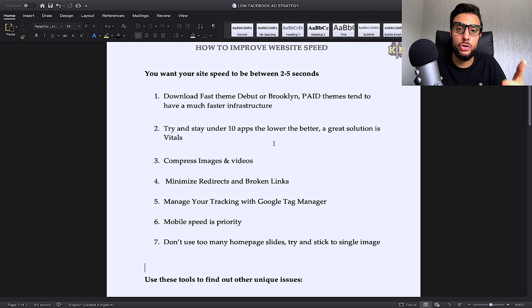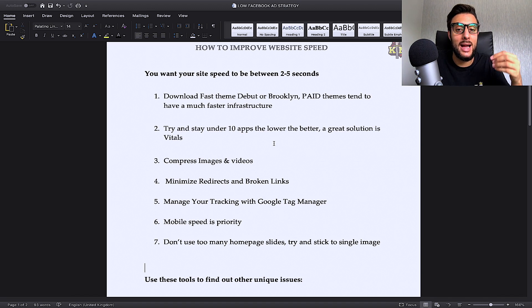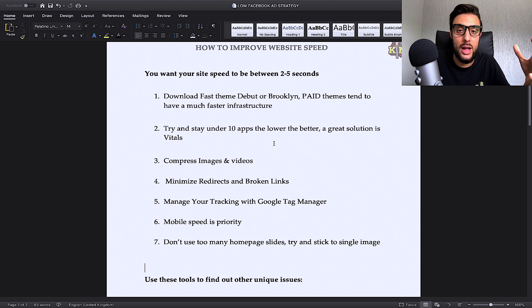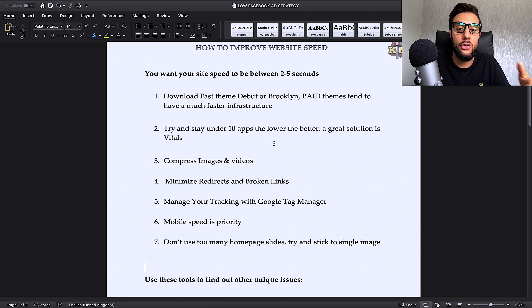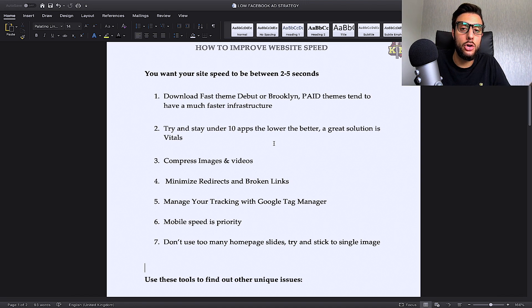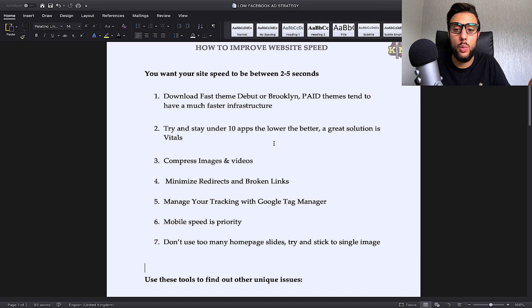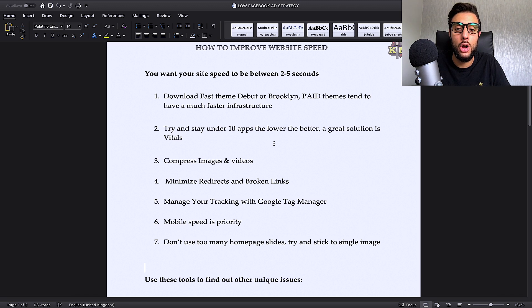The app has all the apps you're going to need, like reviews, trust badges, countdown timers. It has every single app you can think you're going to need in one app. The great thing about Vitals as well is it's made on a great hosting and a great infrastructure so that one app is super fast on your store.